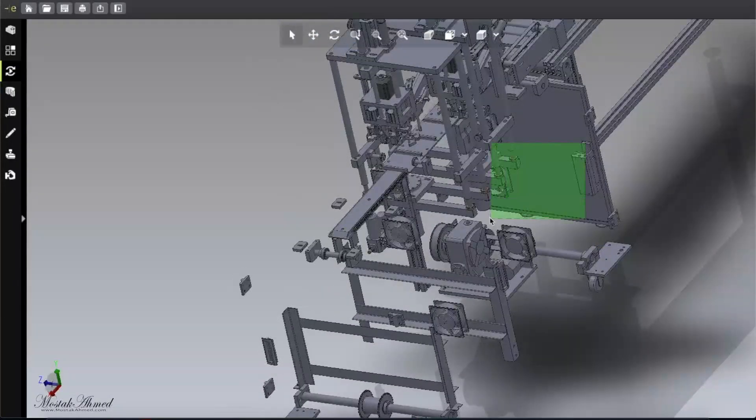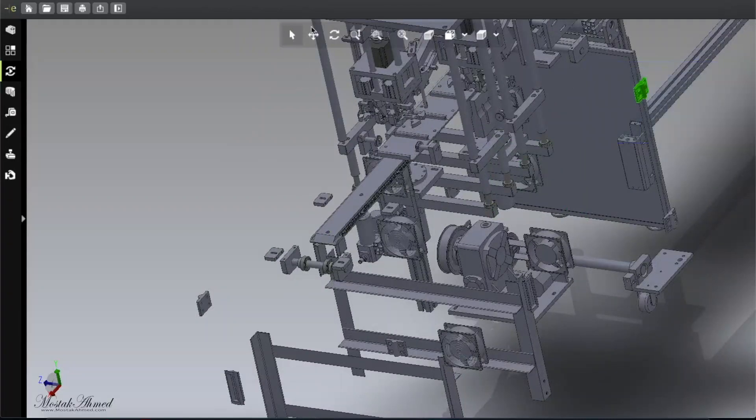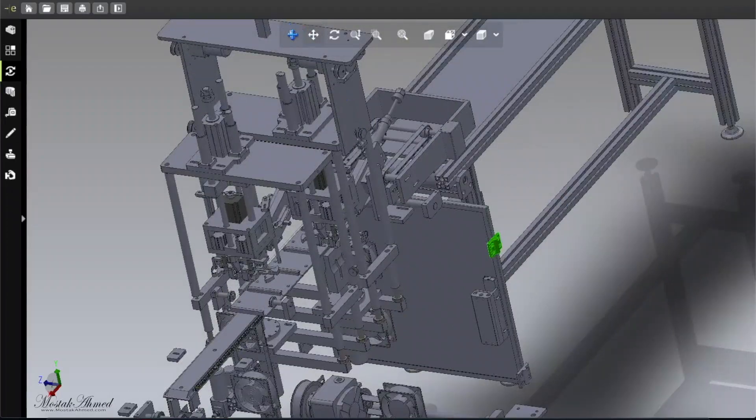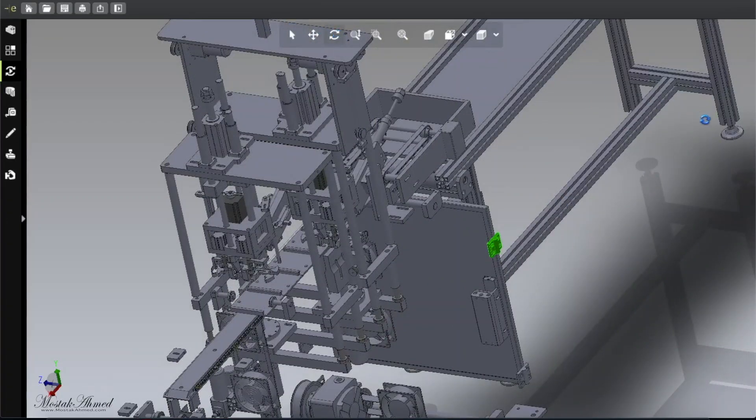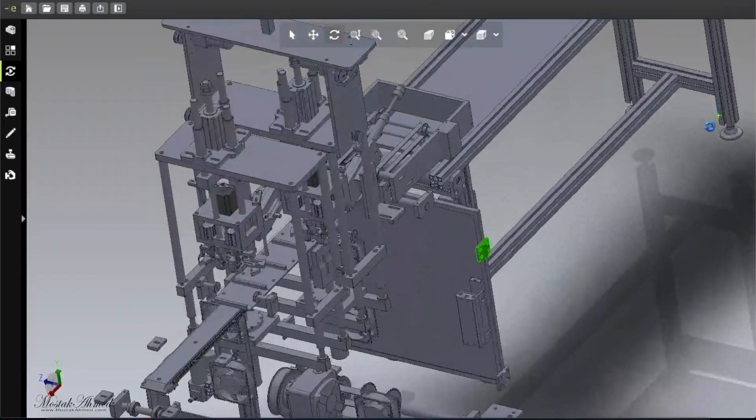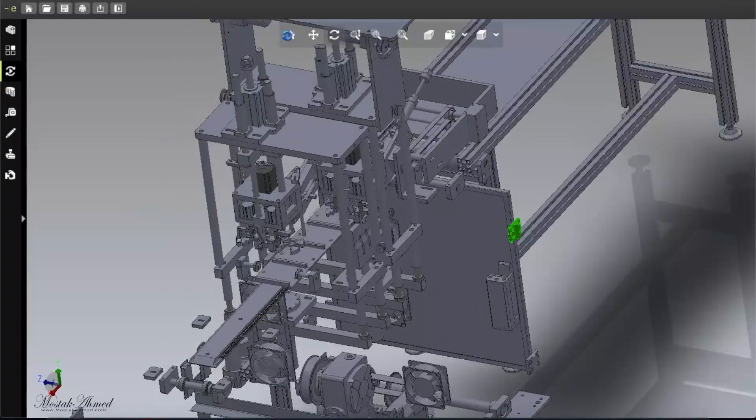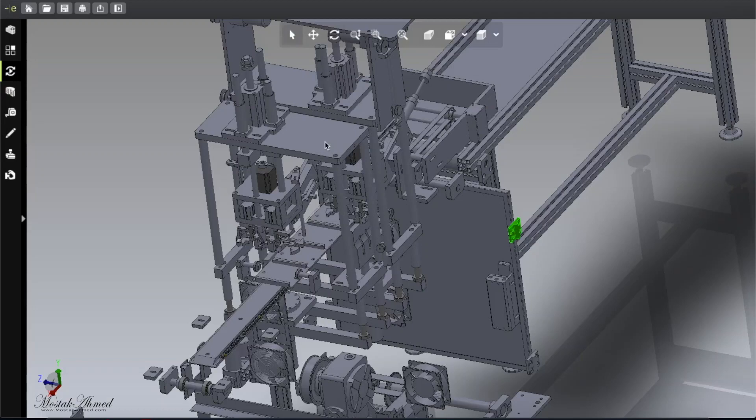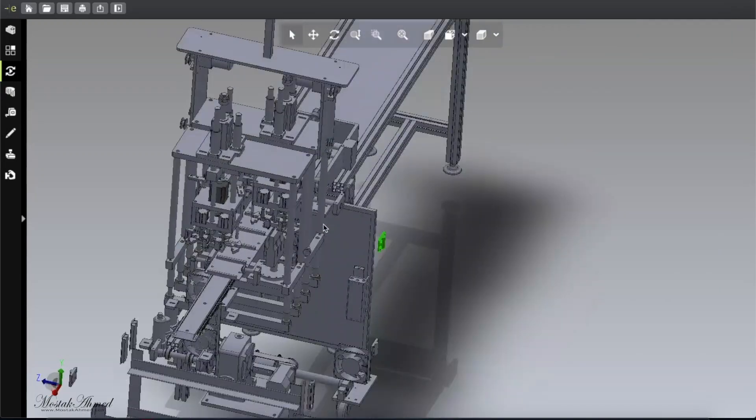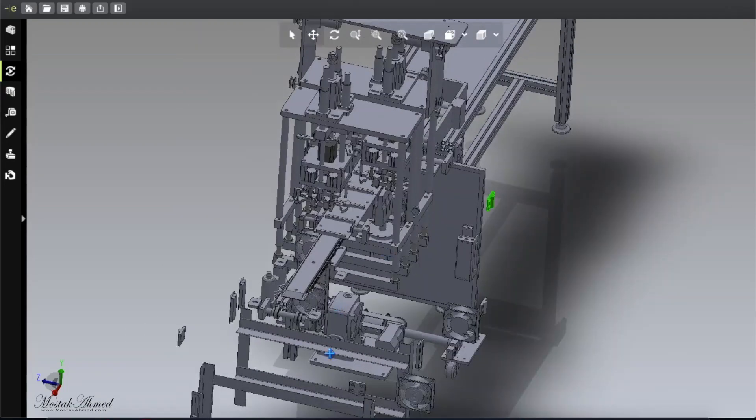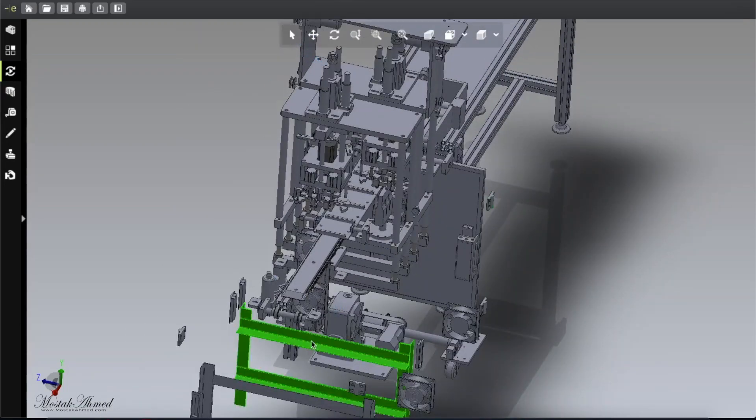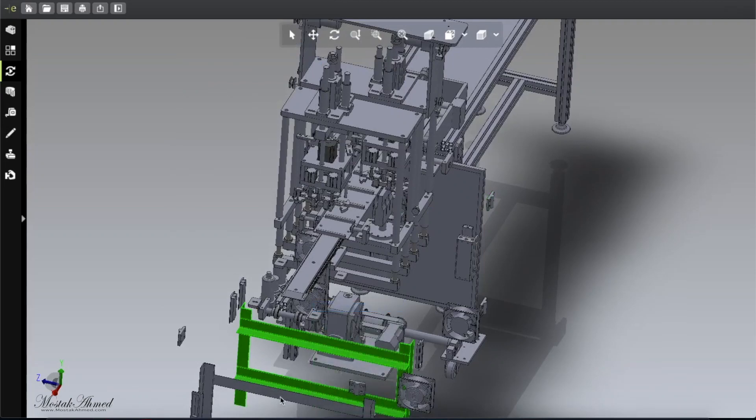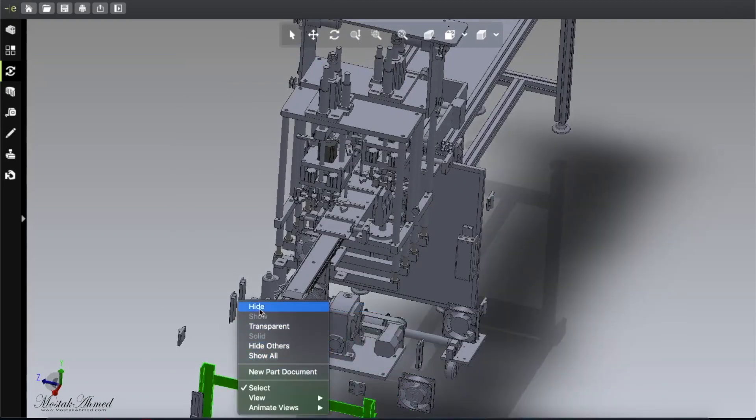This looks less complicated than my last model. That one was more modern but looked more complicated to me. This one compared to that is less complicated. It's up to you, maybe some of you think this one is complicated. Anyways, let's hide the frame one by one.